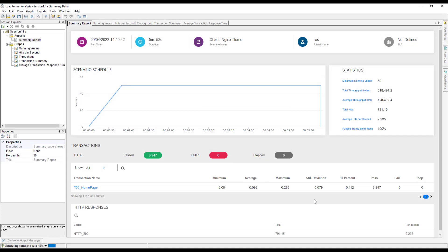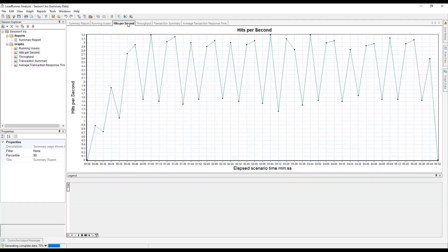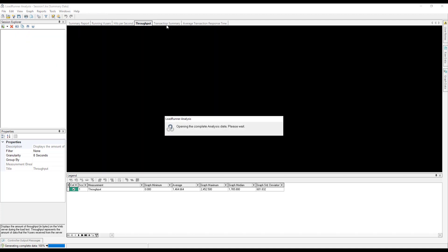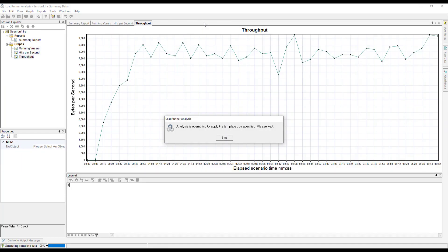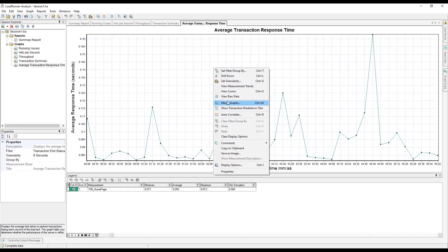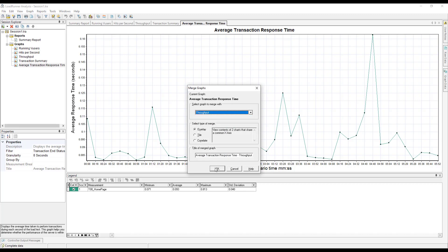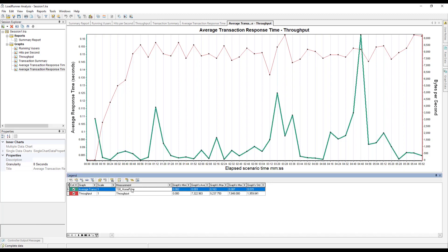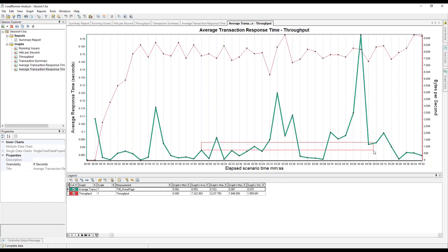Go to Results and click 'Analyze Results' to open LoadRunner Analysis. Let's see the transaction response time during the chaos experiment — which lasted approximately 3 minutes. The report shows the home page 90th percentile at 112 milliseconds. Looking at hits per second and throughput, you can see patterns. Let's plot transaction response time and merge it with the throughput graph — right-click and select 'Merge Graphs,' add throughput, and click 'OK.' Transaction response time is in green and throughput is in red.